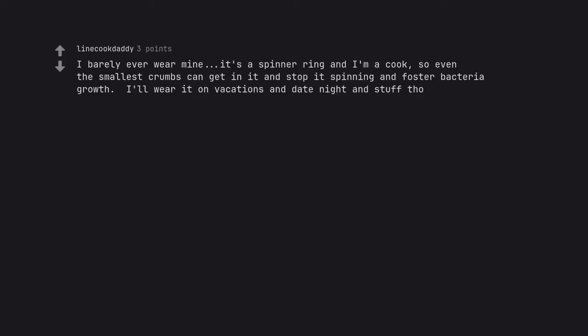I barely ever wear mine. It's a spinner ring and I'm a cook. So even the smallest crumbs can get in it and stop it spinning and foster bacteria growth. I'll wear it on vacations and date night and stuff though.